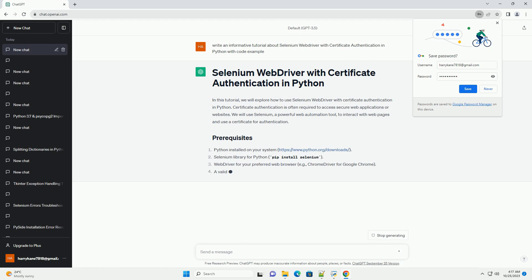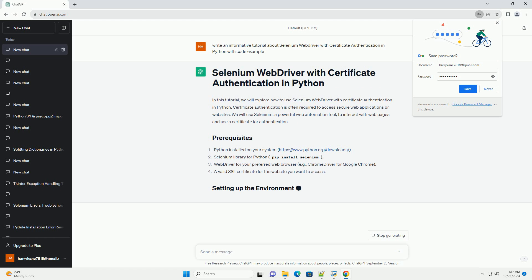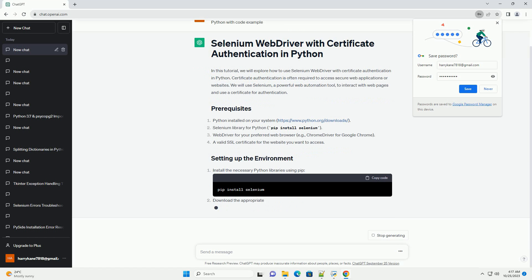Make sure Python, ChromeDriver, or the web driver for your preferred browser, and your SSL certificate are correctly installed and available in your system.